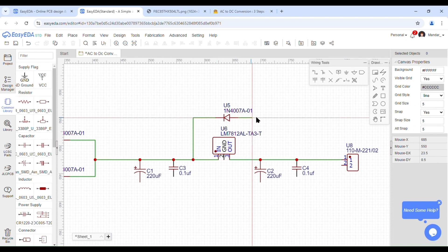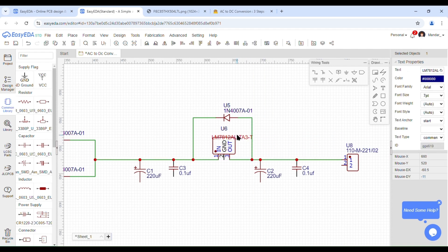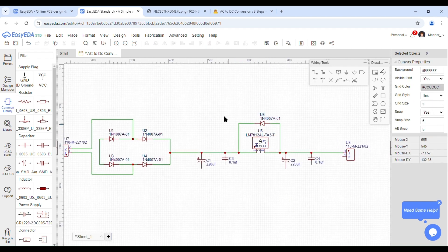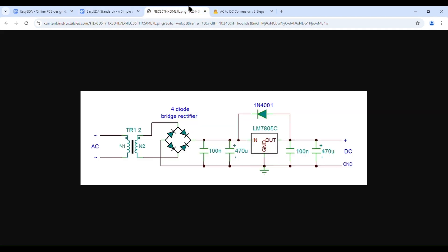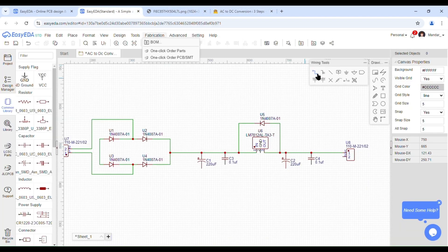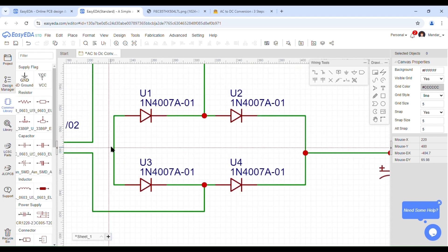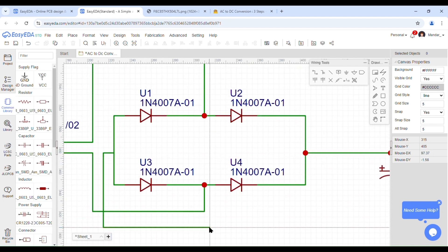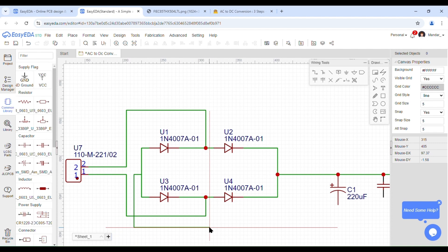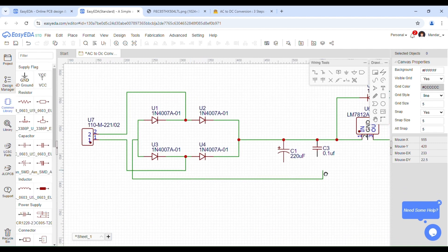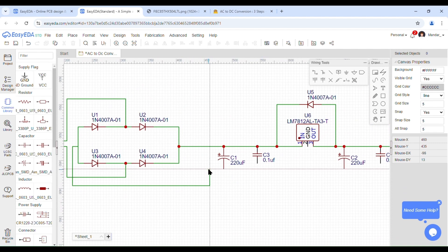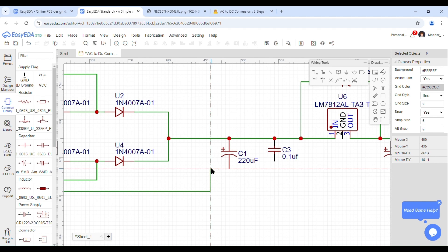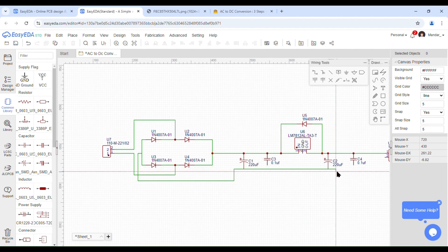To ensure proper connections, wherever there is a junction between two wires, that point should be clicked until a red dot appears on it. This red dot helps confirm that the connection is properly made.